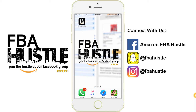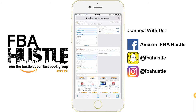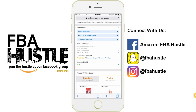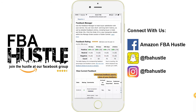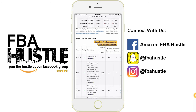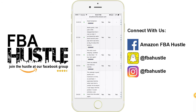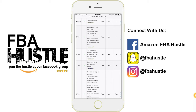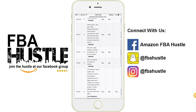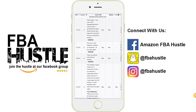What you want to do is open up your browser and go into Seller Central. Scroll down to the customer feedback section and click on the link to locate the negative feedback you want to have removed.